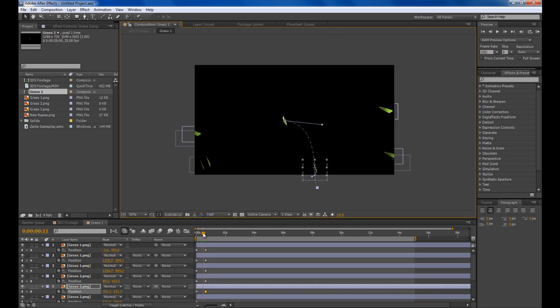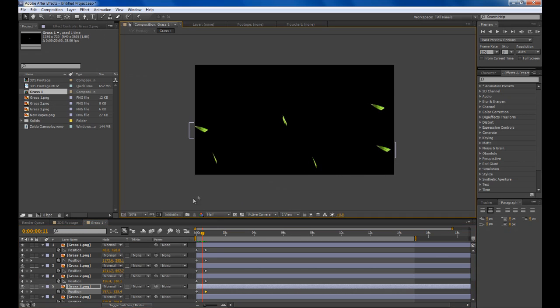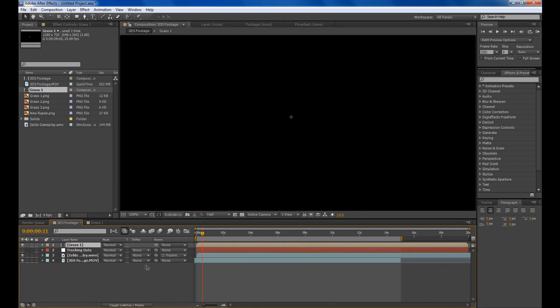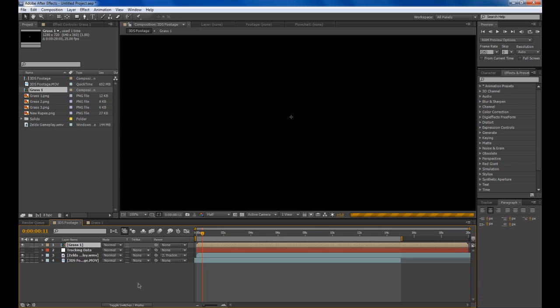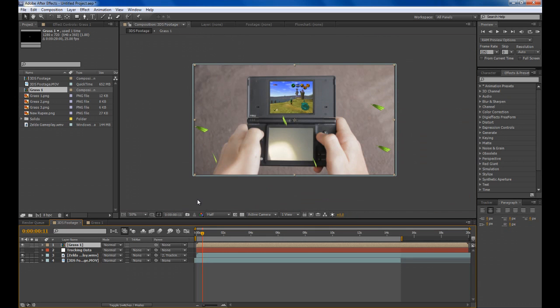Now if we watch that you can see they all kind of fly out. What you can also do is keyframe the scale and the rotation so they look like they're spinning out and add a bit of motion blur. Come back into your footage here and line it up with when he cuts the grass in the game. That's pretty much it for the grass, you just repeat that.